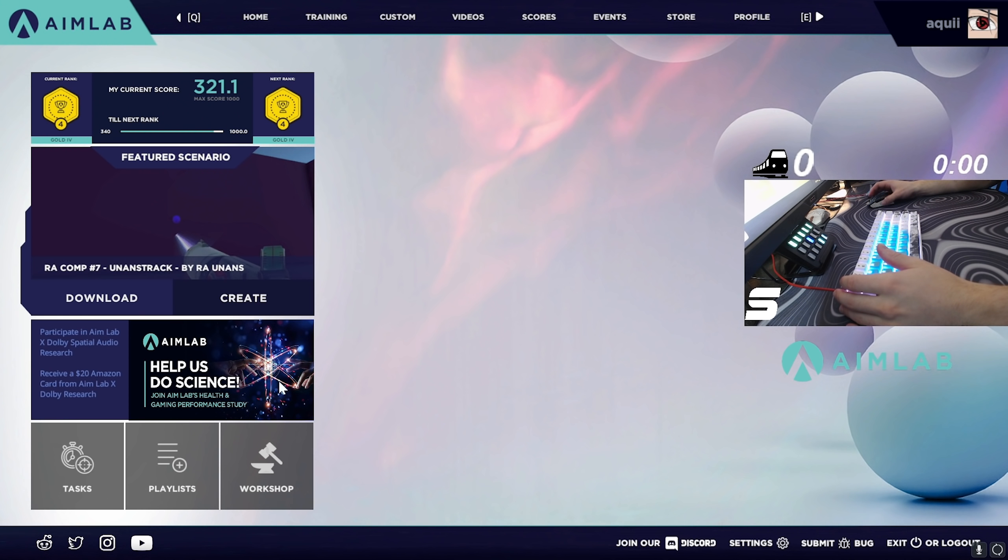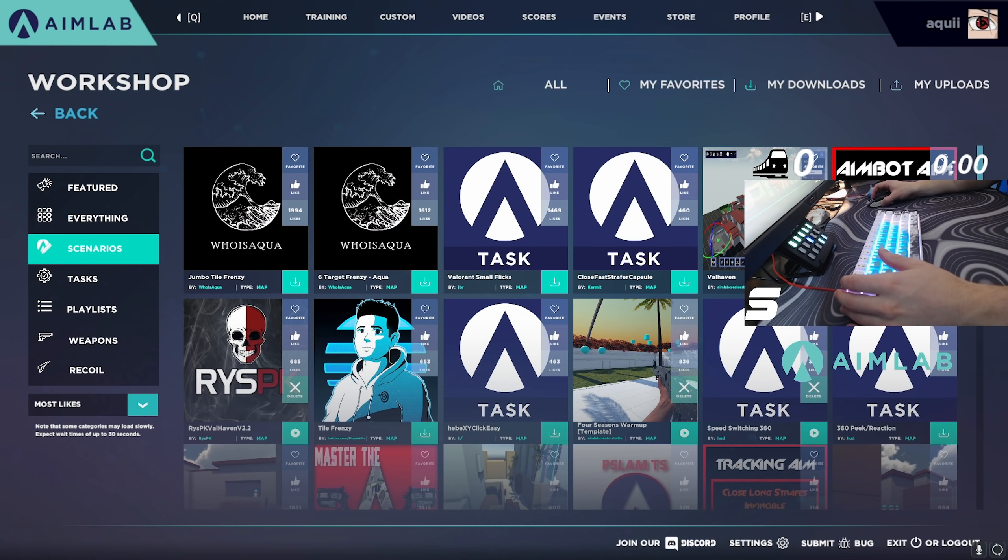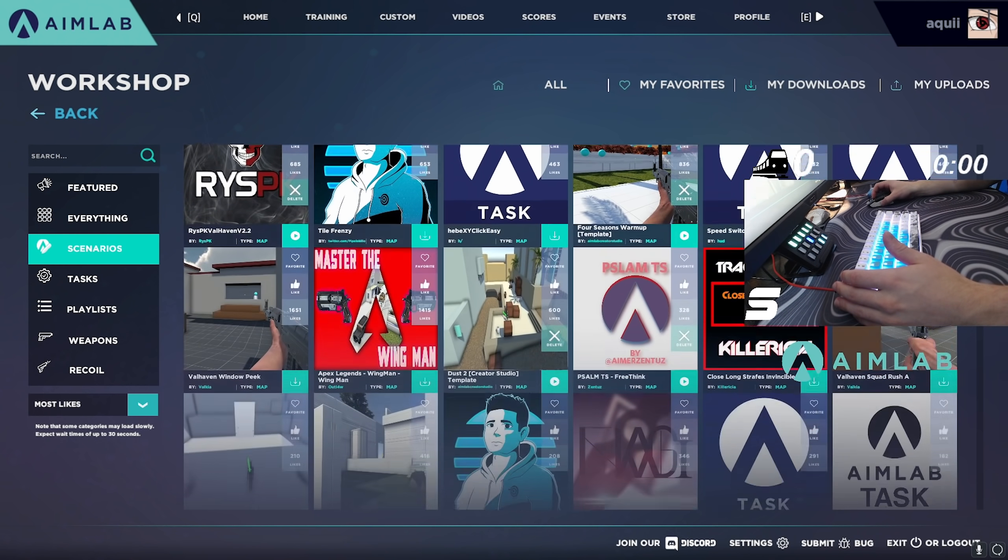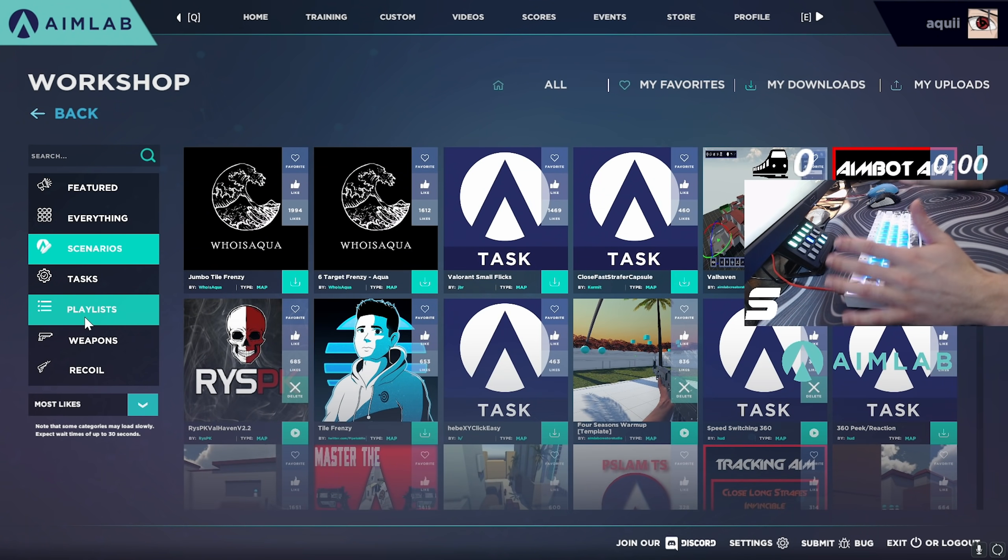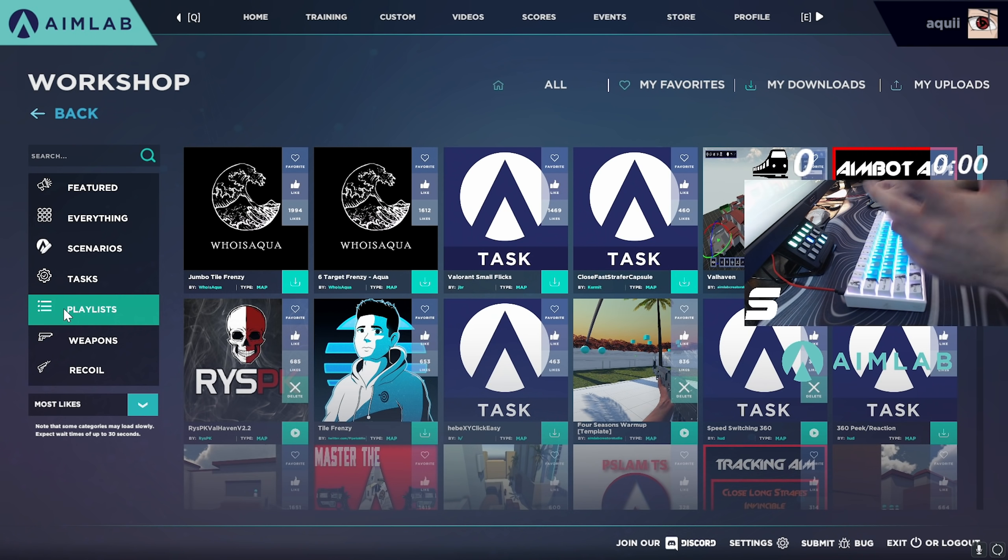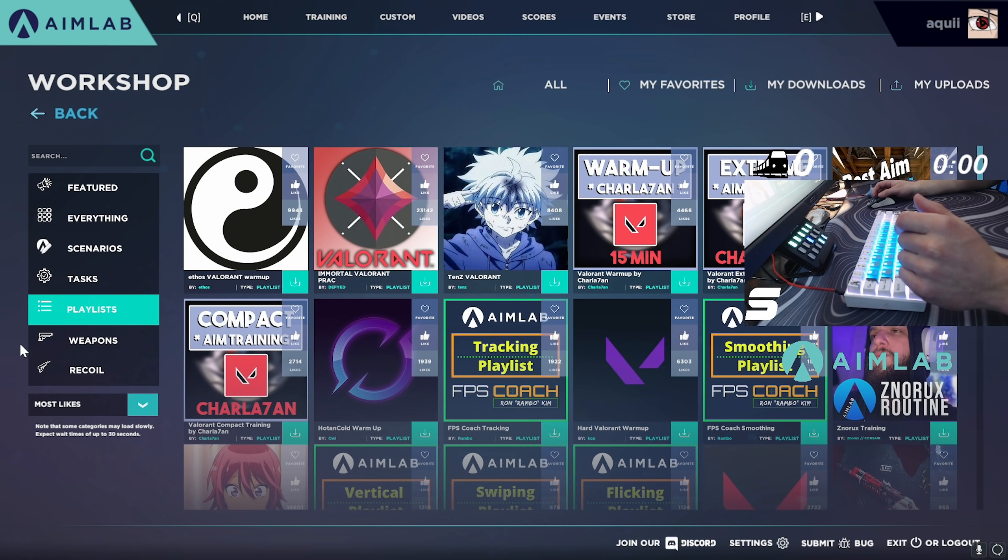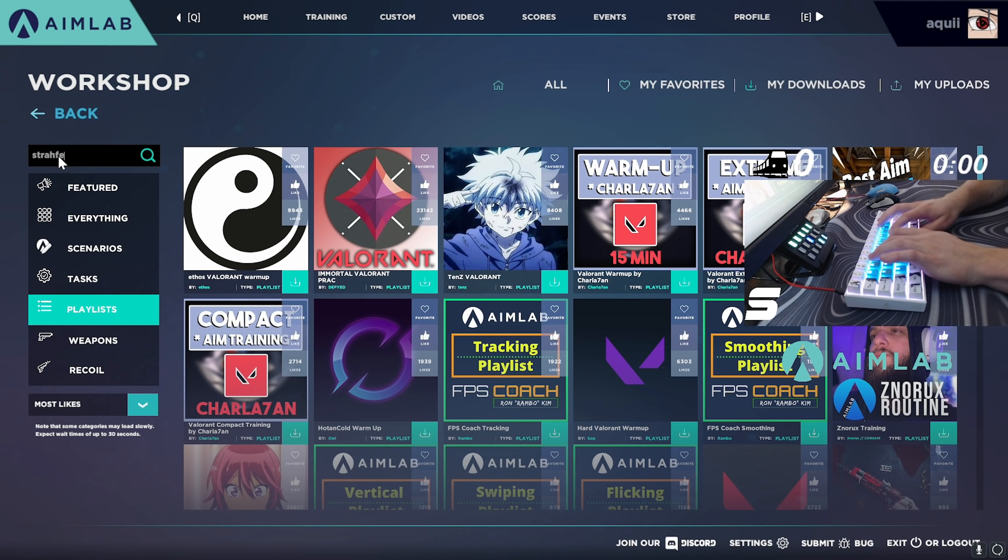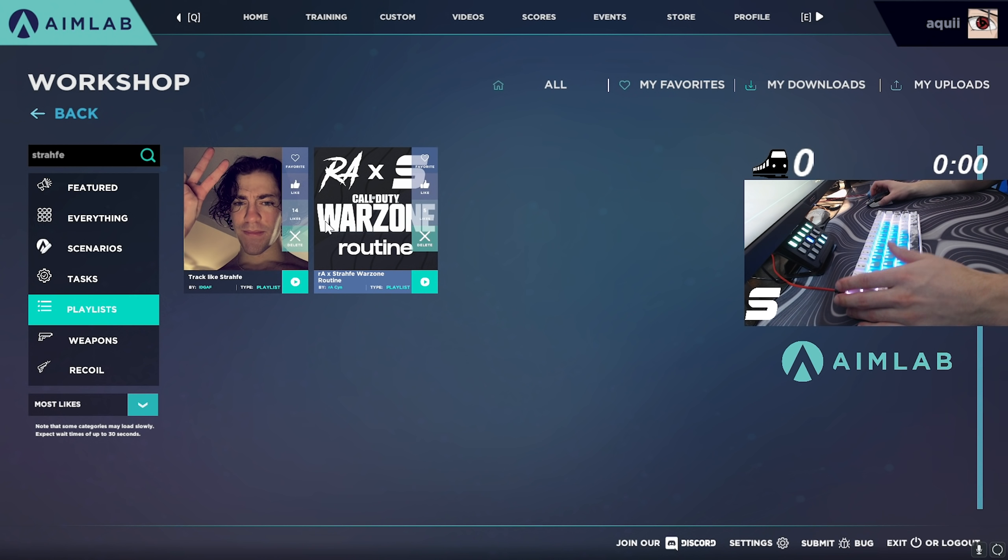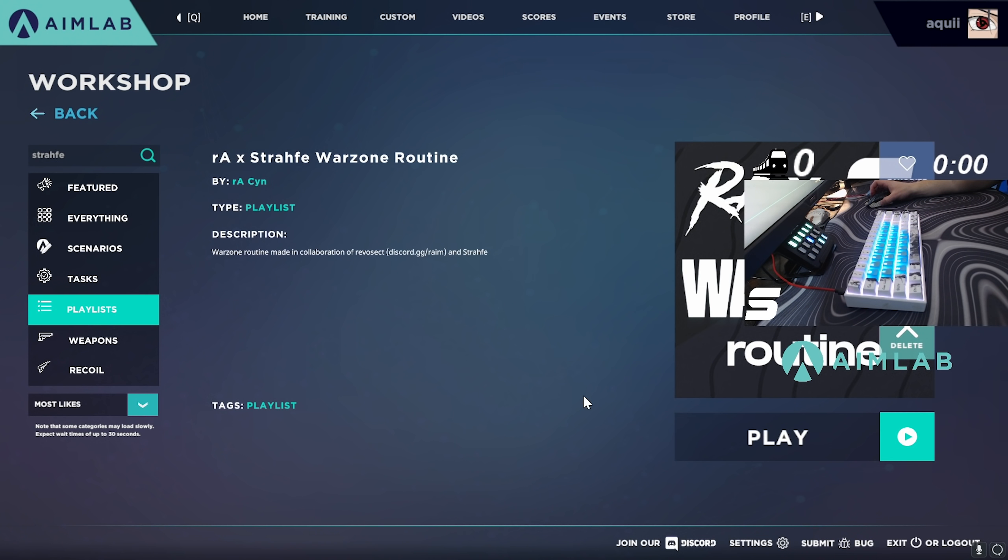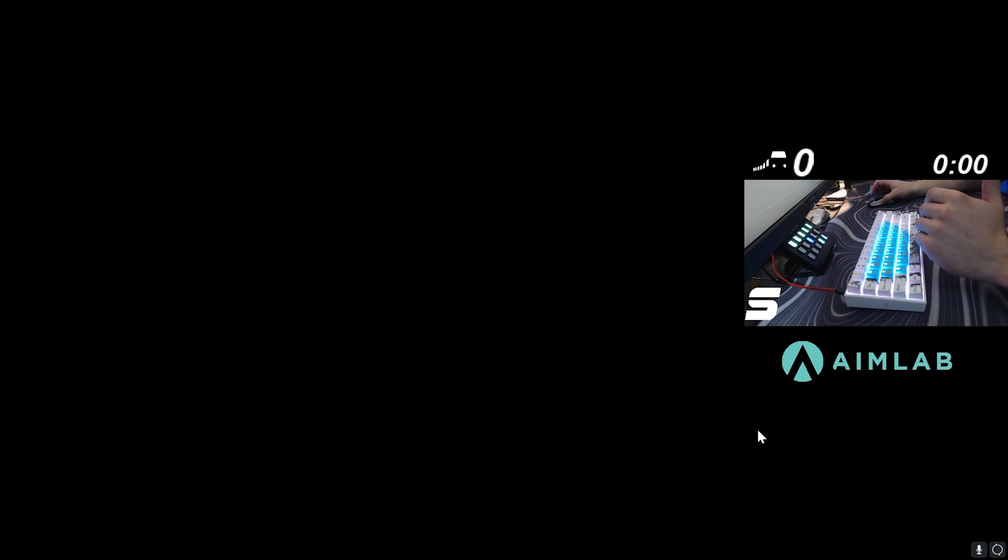So those are all the settings I'm going to cover. Now if you guys would like to find scenarios I will show you how to do that. There are plenty of community made scenarios within here as well as some made by Aimlab. In order to play the playlist that I was talking about earlier with the download link from RA, you should just be able to go to the playlist tab here, search my name Strafe, and two will pop up. This is a fan made one that I was using before but this is the new one that I worked alongside RA to create. Just click on this, it should be already downloaded because you guys used that link in the RA discord before.